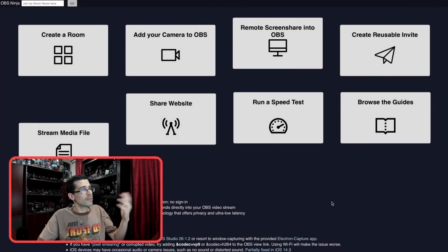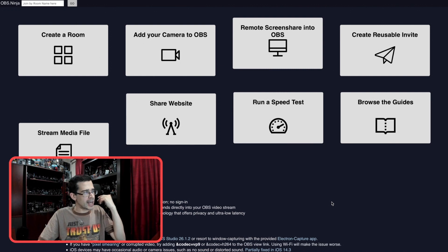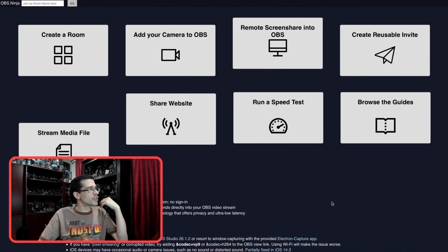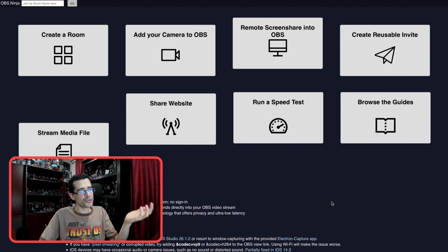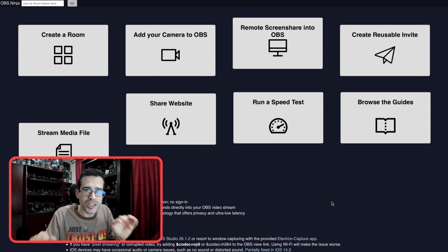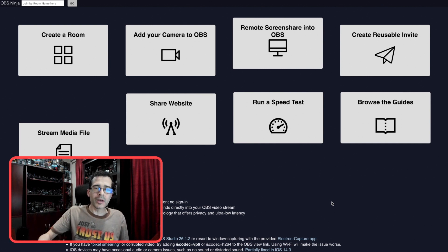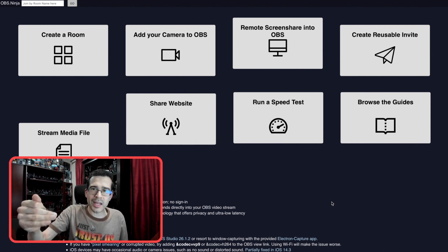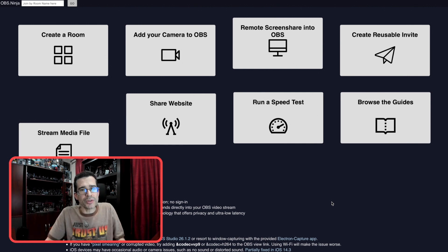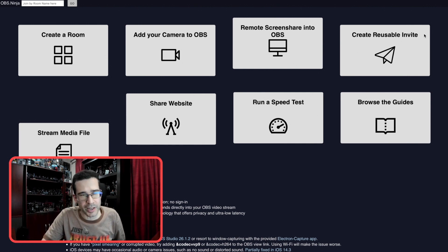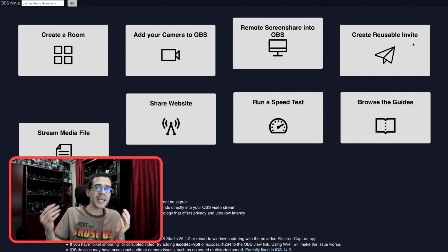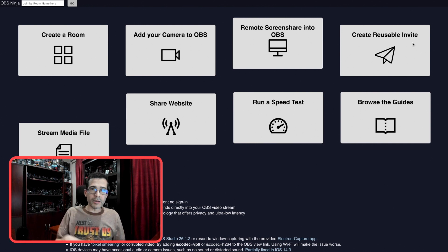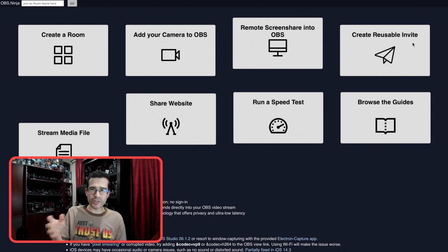But what I did use was OBS Ninja. As it says: 100% free, no downloads, no personal data collection, no sign-in. You can bring video from your smartphone, computer, or friends directly into your OBS video stream. But you don't have to use OBS for this to be functional — it becomes a webcam. Any system with an internet connection and a camera can be usable for OBS Ninja. So I created a reusable invite and sent that to my smartphone, so that any time I needed to pull it into the software I used to broadcast, I didn't have to do much futzing around.